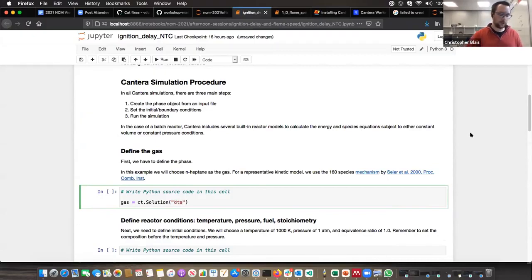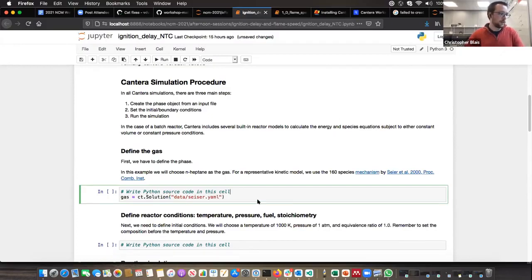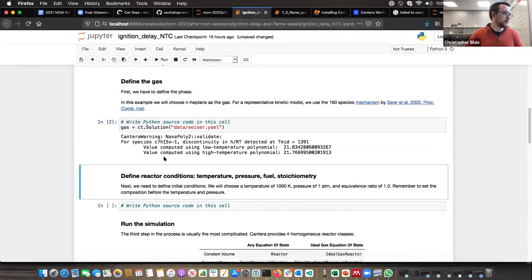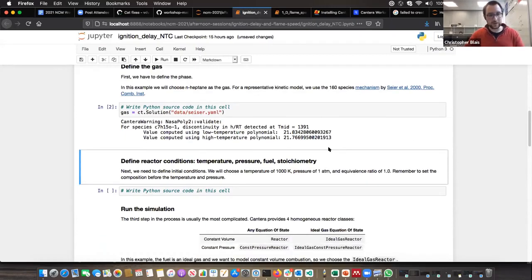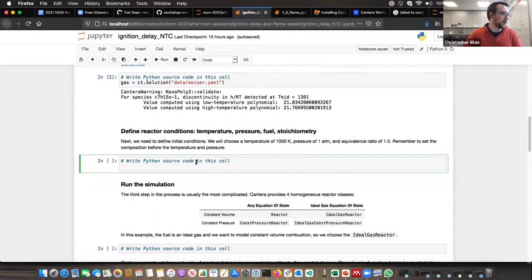We're going to use the code repository that we showed everyone for this workshop — it should be in the data folder in the gri30.yaml file. So we're going to load that. We have a Cantera warning for a discontinuous NASA polynomial. We also discussed that in the morning session, but basically it's telling us that one of our fits is probably not great for our enthalpy for the NASA polynomials. We're going to breeze past that for now, although obviously you don't want to have discontinuous NASA polynomials.